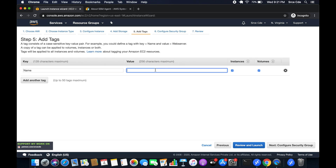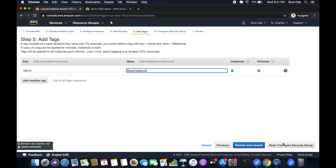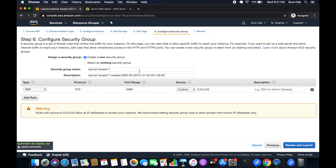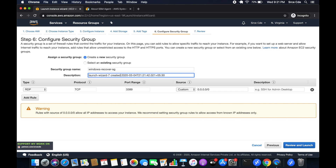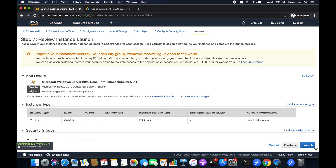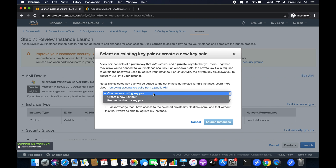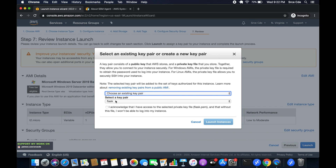I will add a name tag — I'll call it 'base instance'. Next, we will create a new security group called 'Windows Recover security group'. Then review and launch. Here I'm going to choose an existing key pair, that is 'flask', and say I have that key and launch.